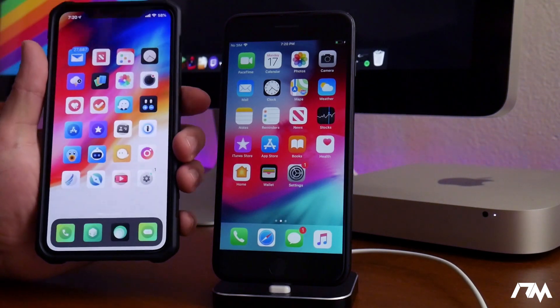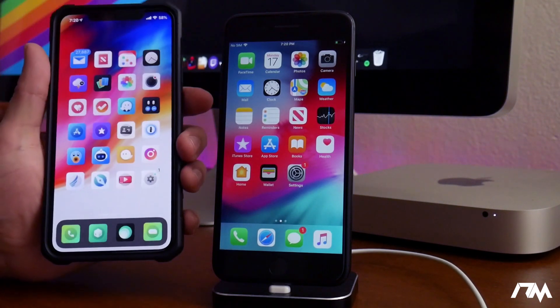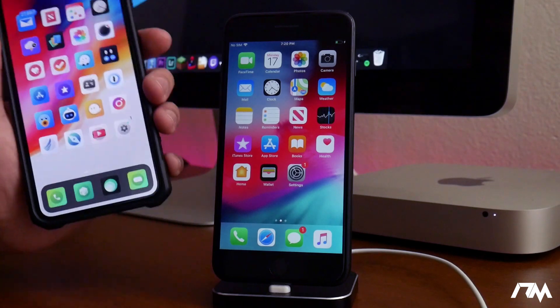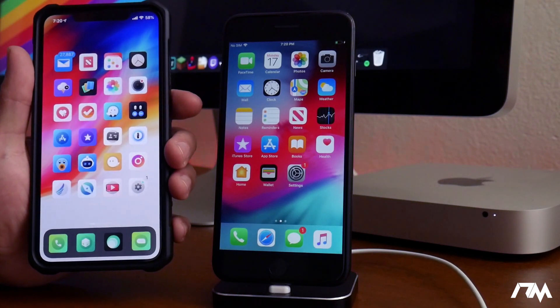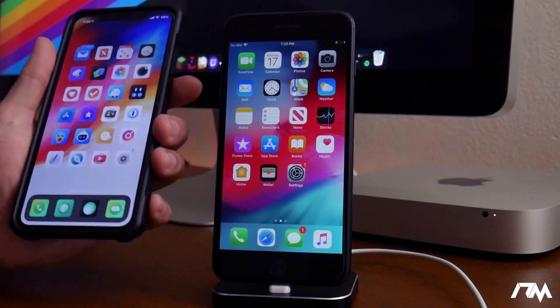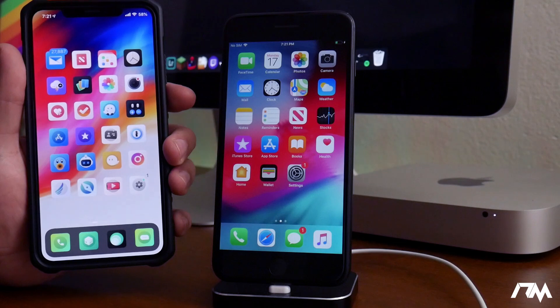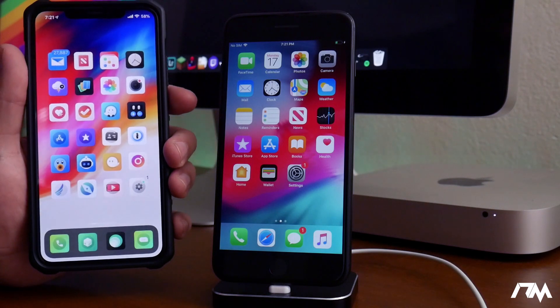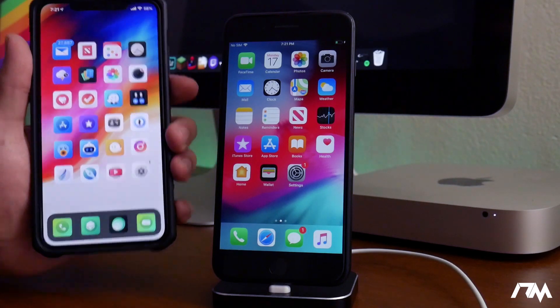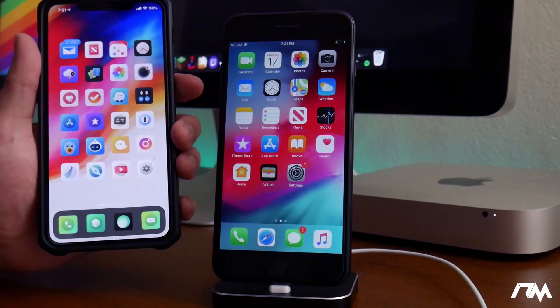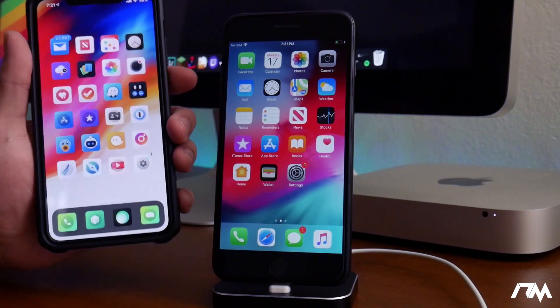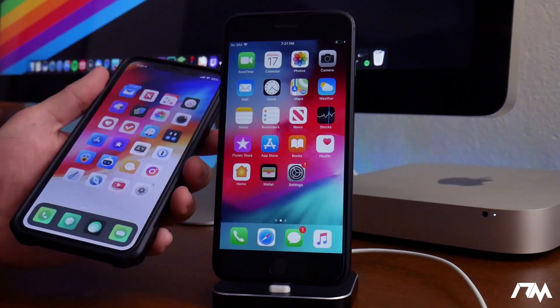My 10s Max is going to stay on iOS 12. It's going to stay jailbroken because, in my opinion, a jailbreak is much more powerful than the newest version of iOS. So my daily phone is staying jailbroken on iOS 12.